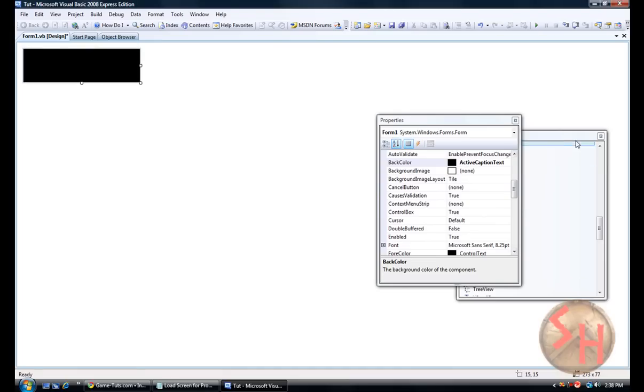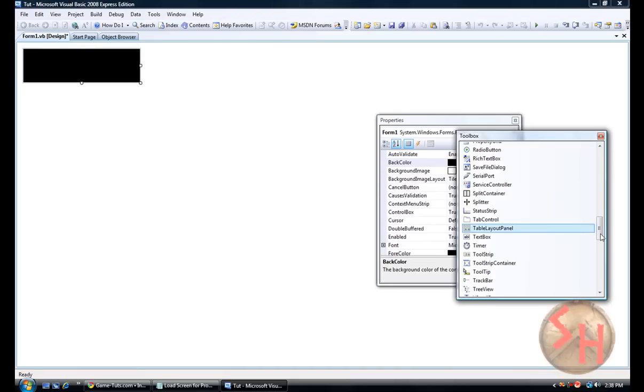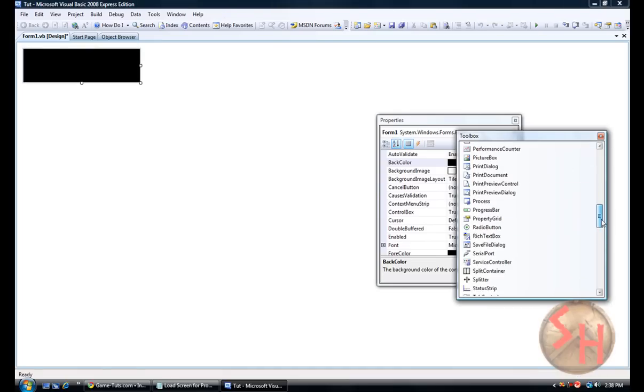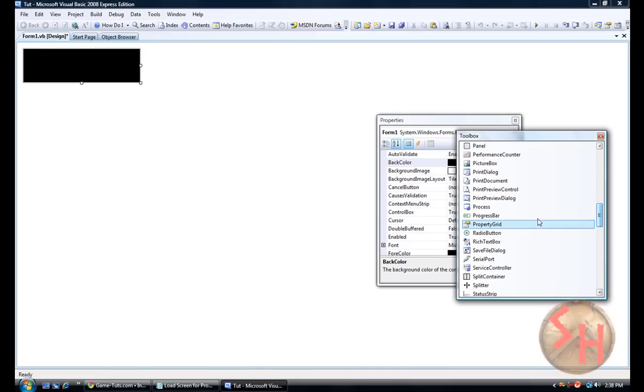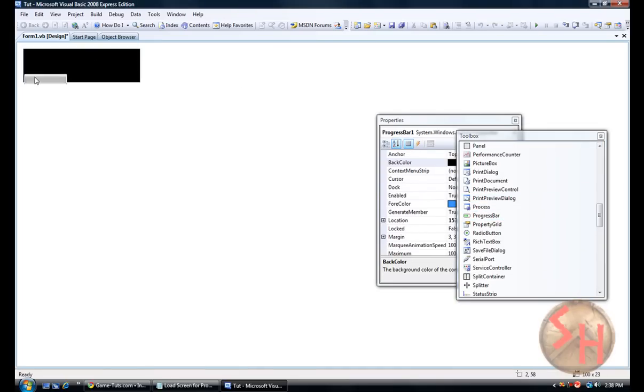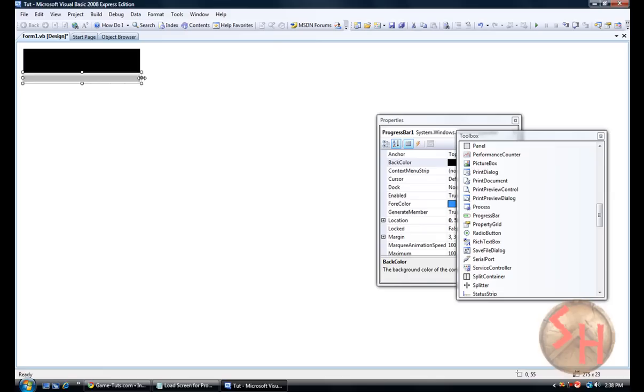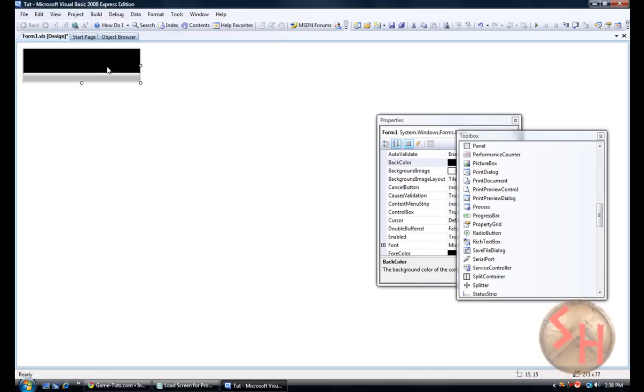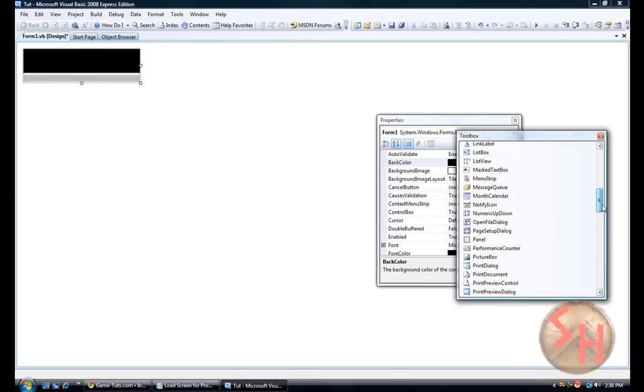I am going to add a loading or progress bar. Put it right here. Make sure it goes across and you don't see any black spots on the sides or anything. I want to make it nice and good so it fits in there. Alright.